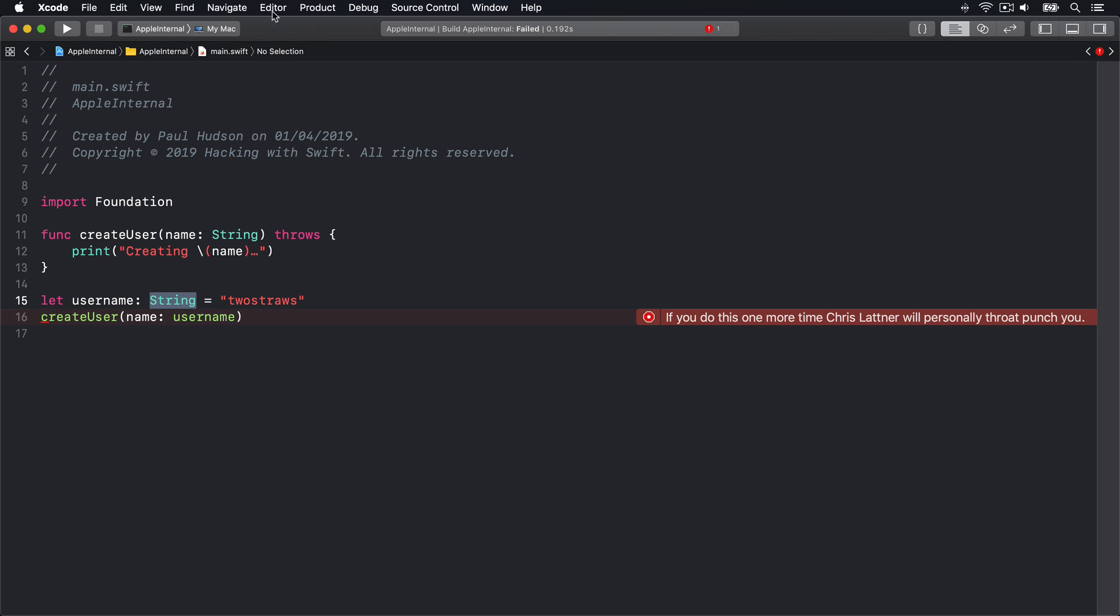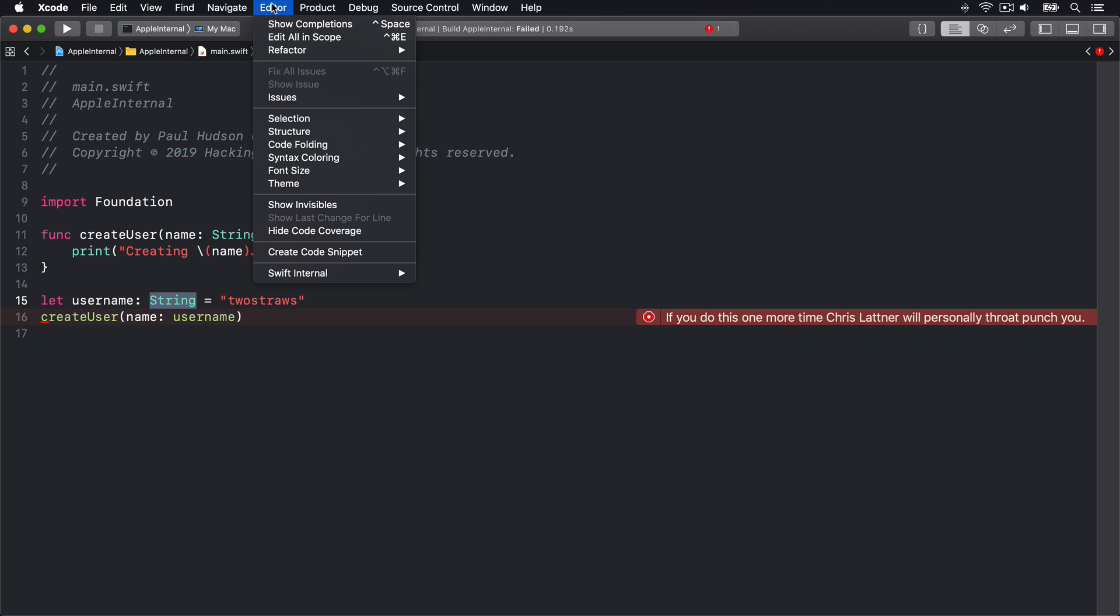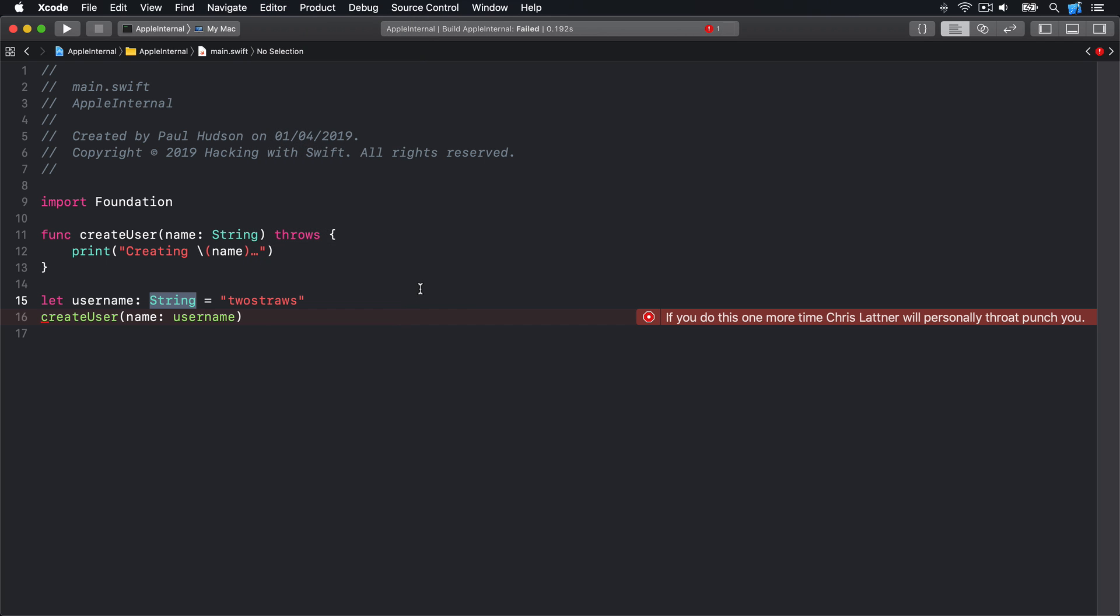Anyway, enough of the Swift code. I want to show off one other interesting option we get with the Apple internal project, which is up here. It's called Hey Xcode and lets you create apps in a wholly new way. I'll select that now and you can see in my top right a new icon appears. I'll give it a try.